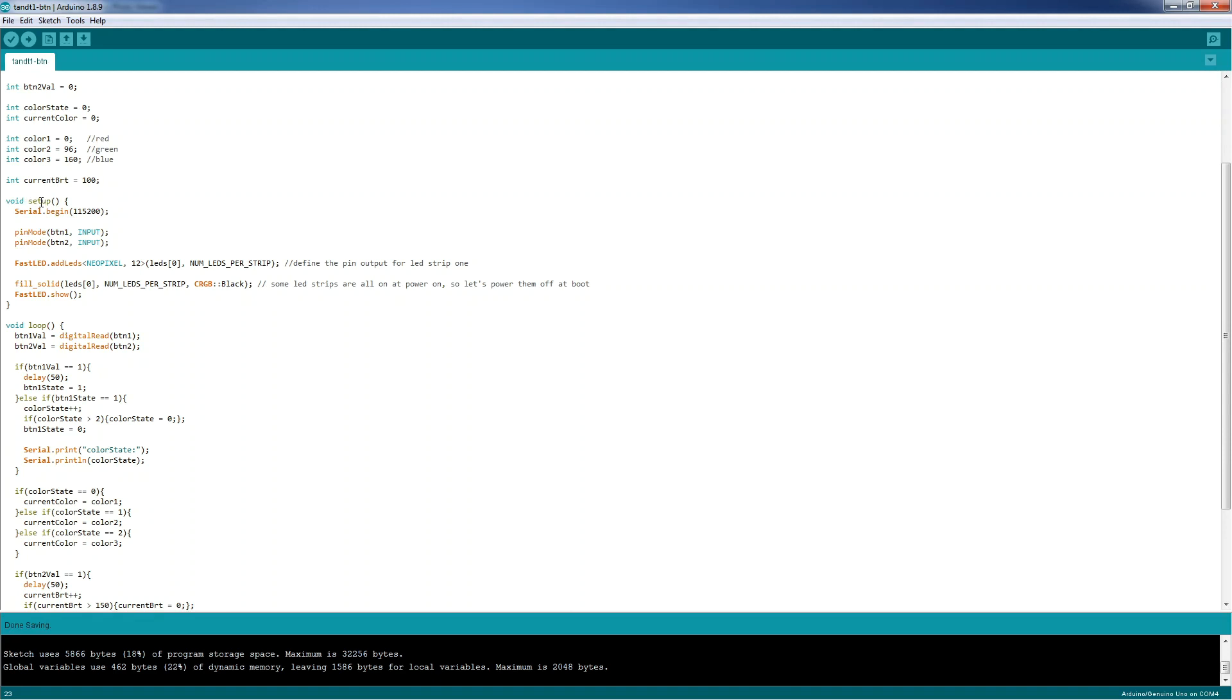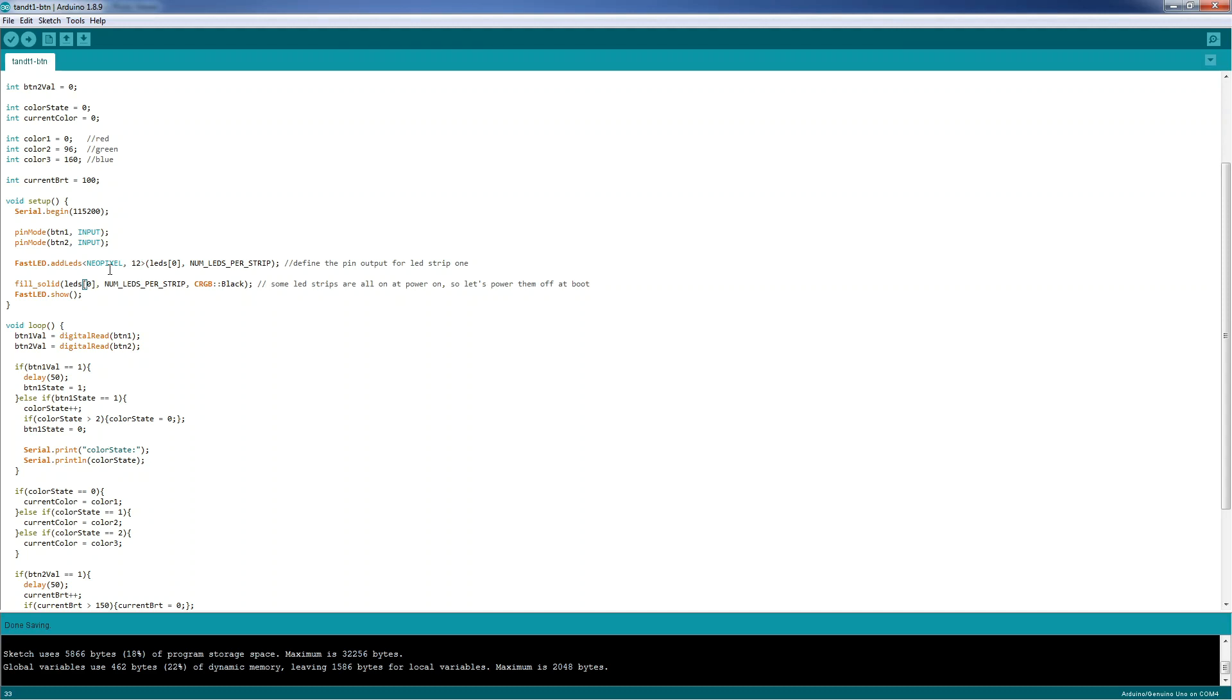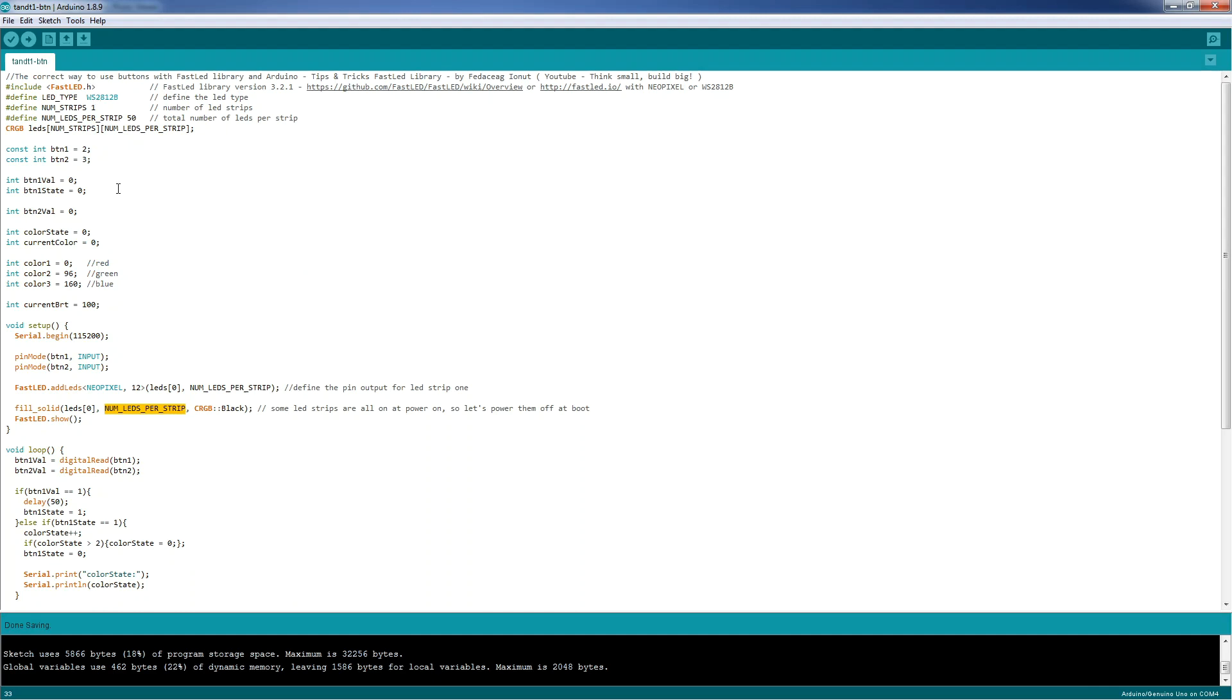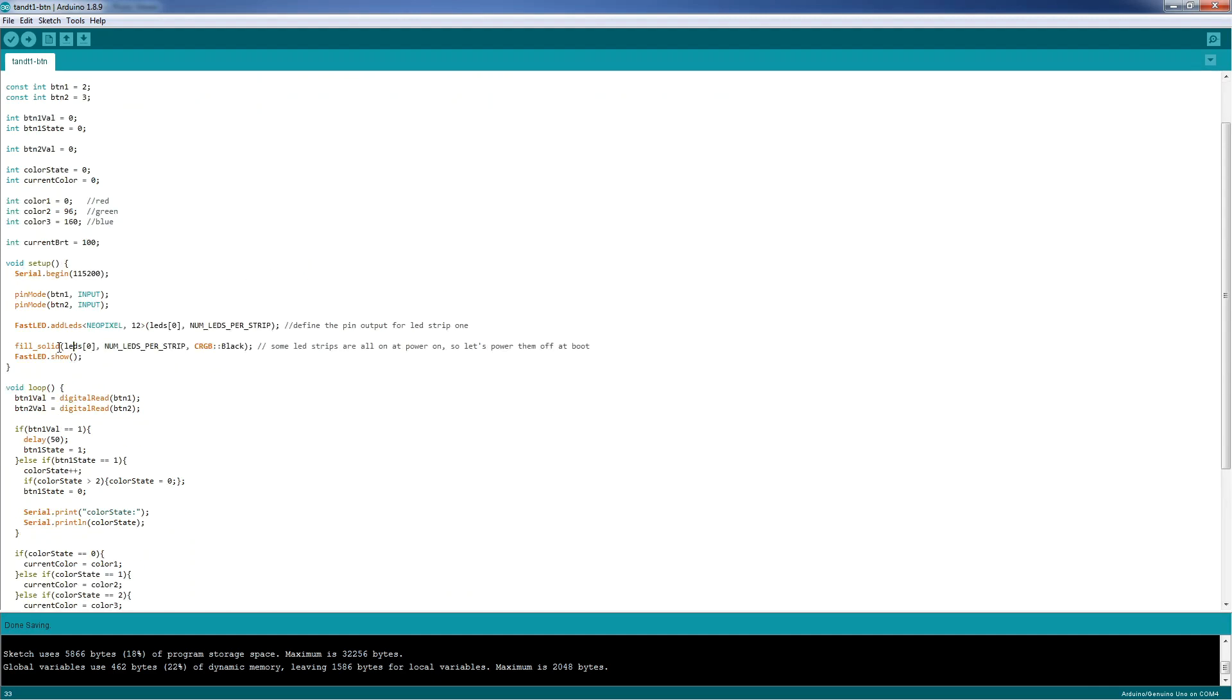And in void setup, we first start the serial begin, for debugging purposes. We define the pin mode for button1 and button2 as inputs. We define the output for the LED strip, pin12, for the first LED strip. Because some of the LED strips on the market, when you power them on, they start on full white, we must shut them down. So this line will do just that. We'll fill solid with black all the number of LEDs, in our case 50, for LED strip 0. And then we send the command to the LED strips.